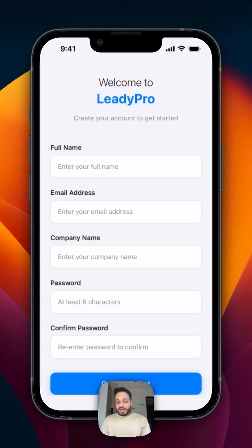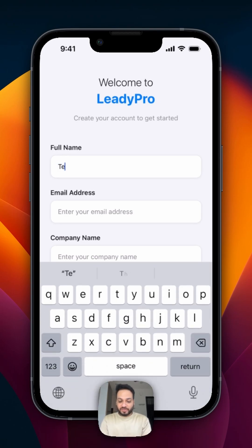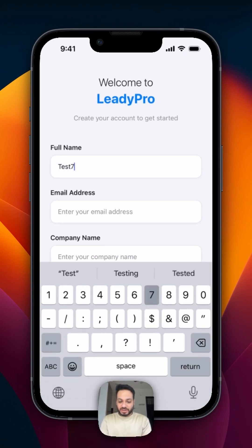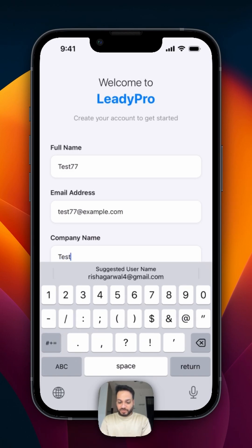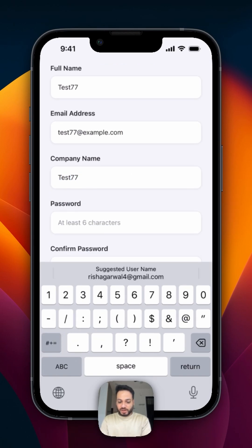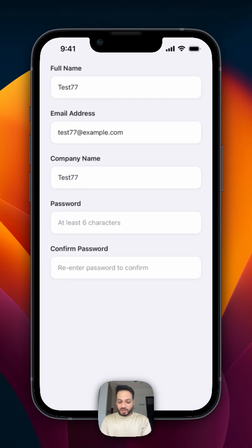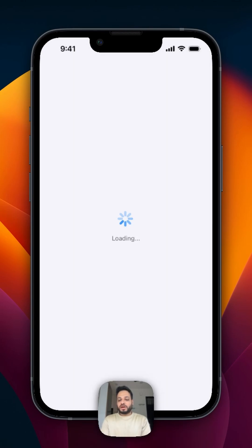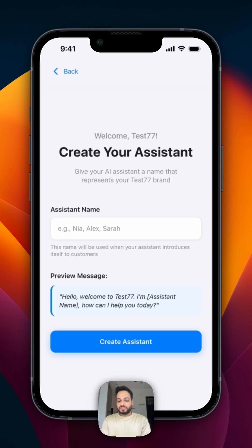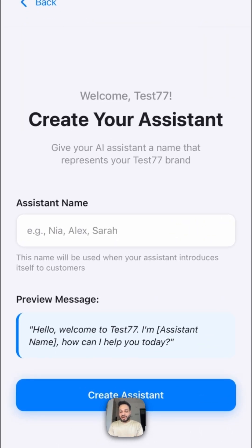Let me show you by signing up as a new user. I'm going to name myself as Desk77. Email address and company name is Desk77 as well, and my password is this. And our account should be created — and we have the account created.